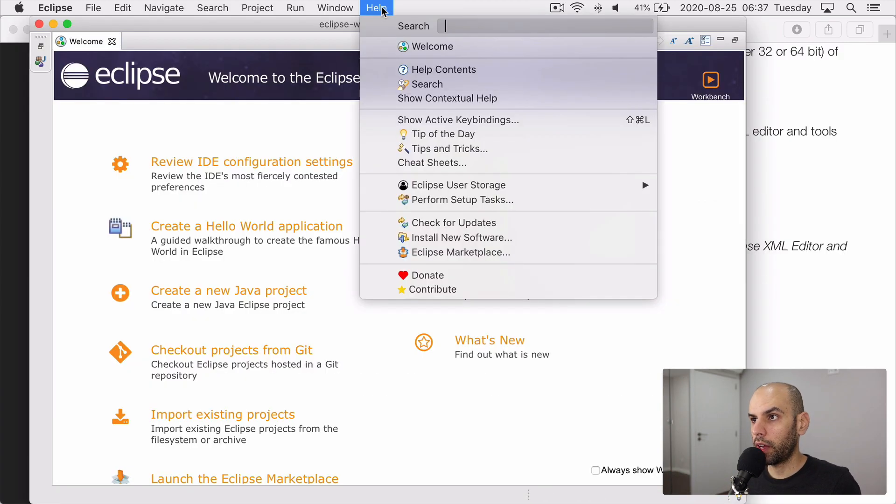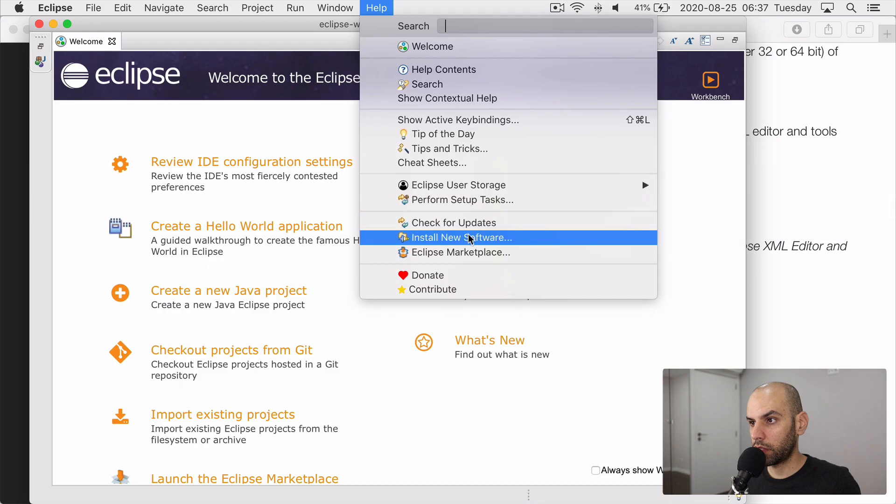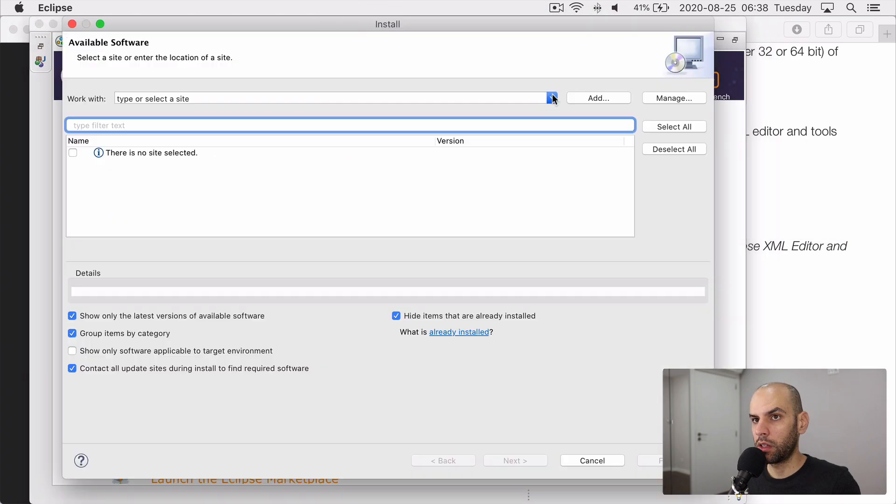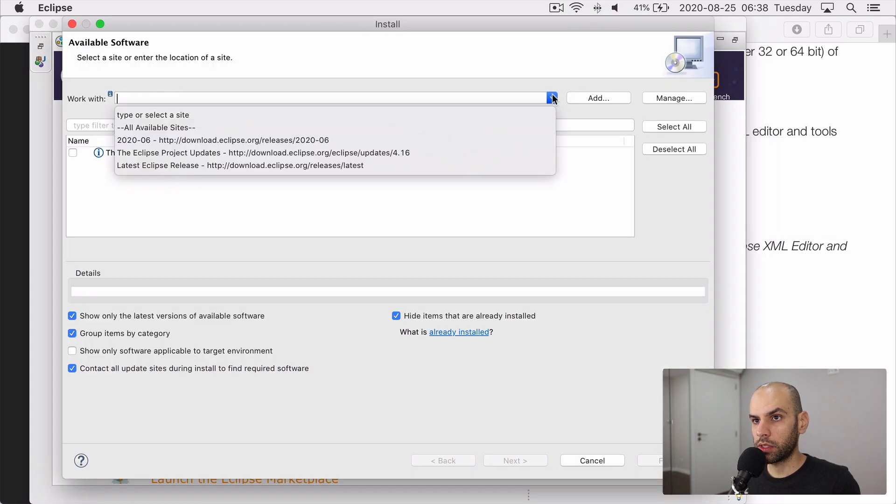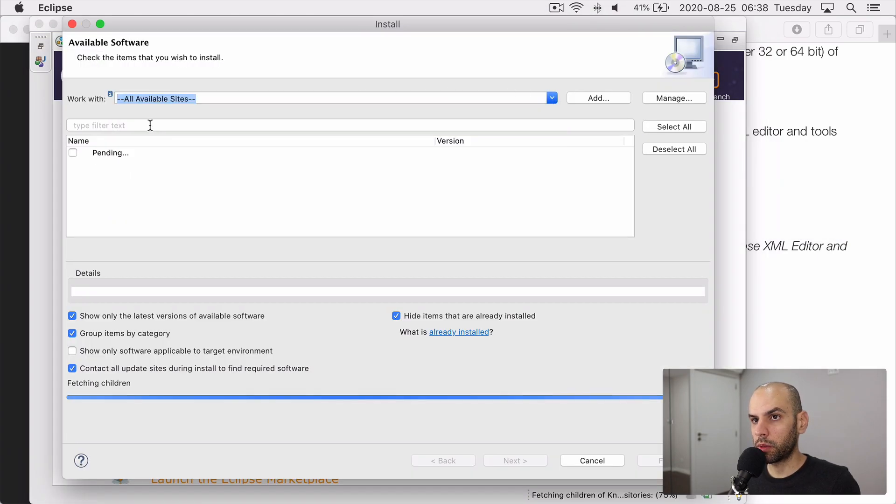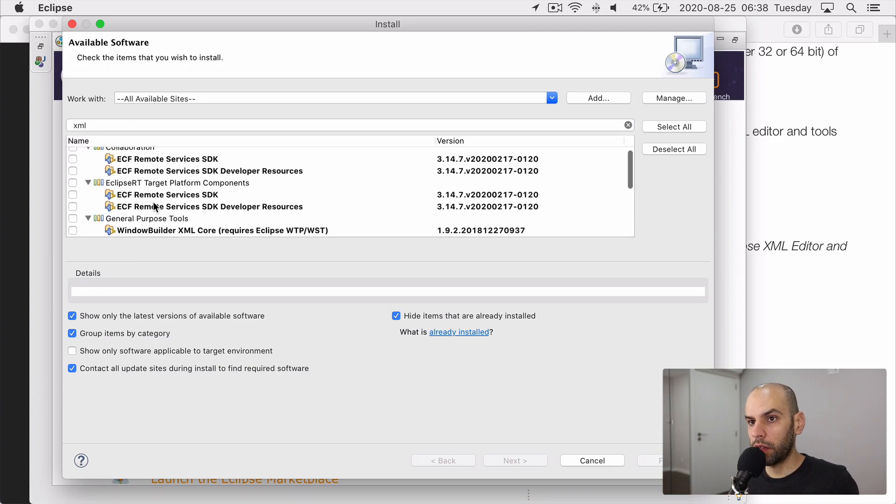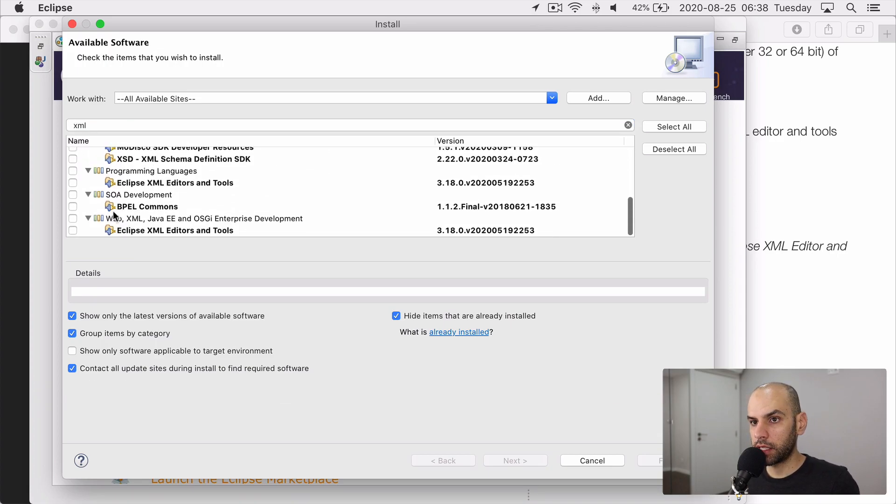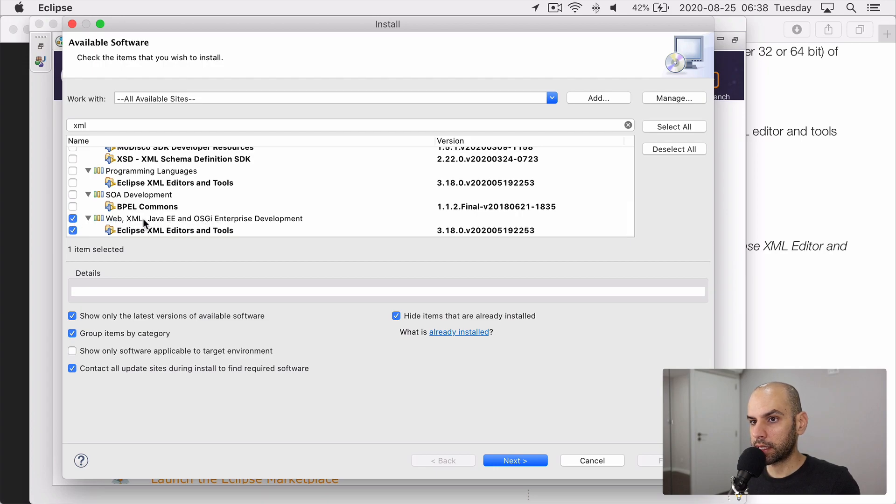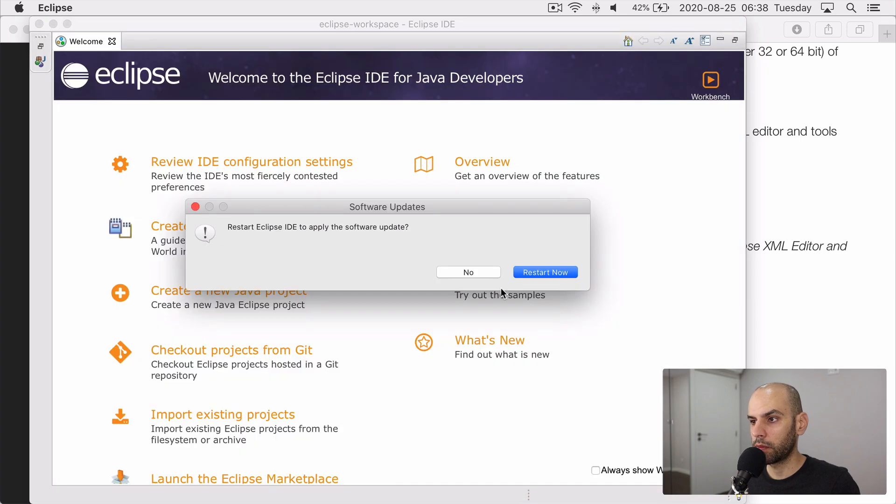Go to help and install new software. On this dropdown, select to work with all available sites and look for XML. Then down here in the end of the list, you will find this tool comes with the web, XML and Java EE. And that's what you install. Restart Eclipse.